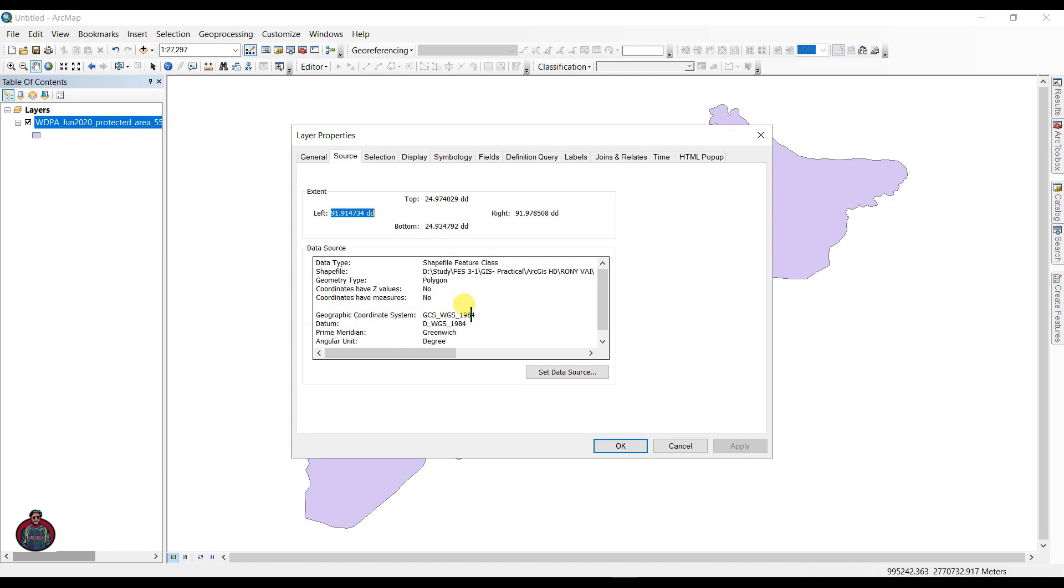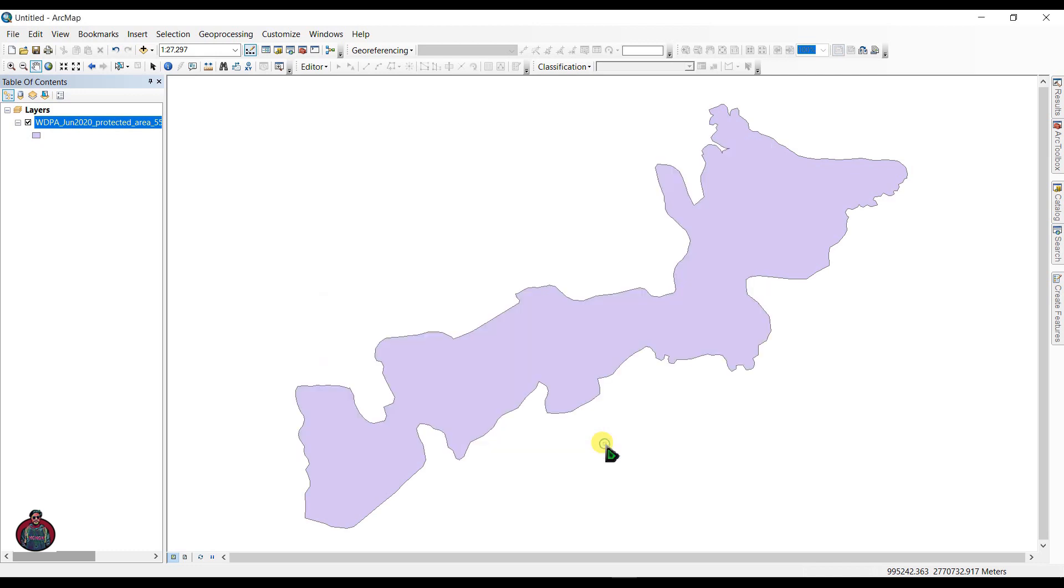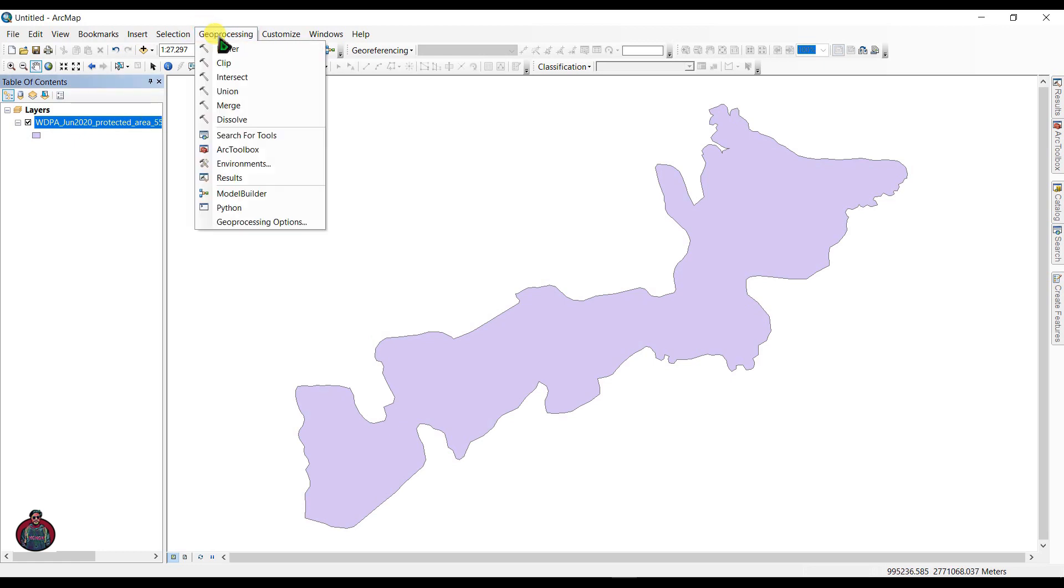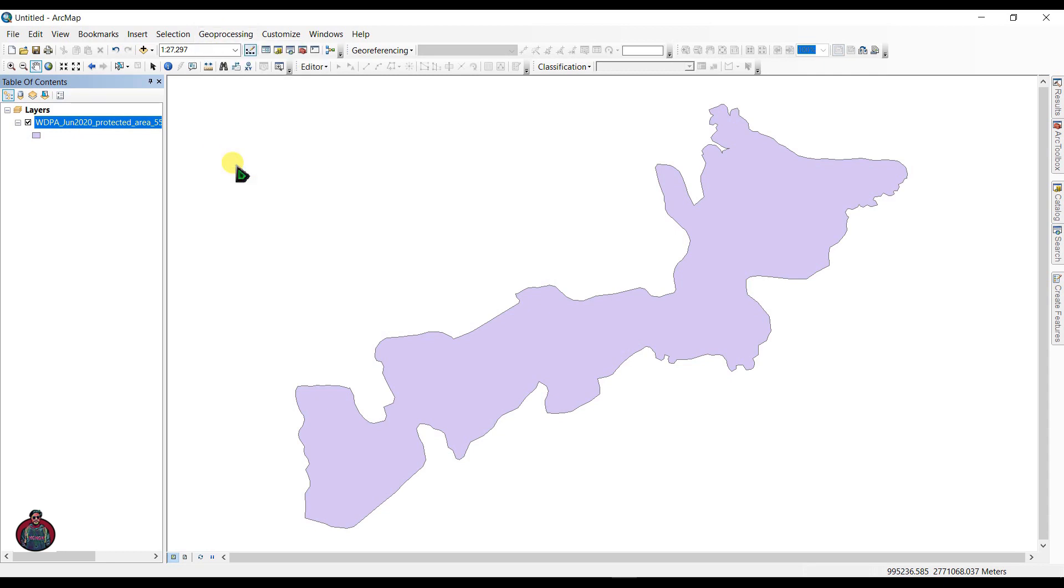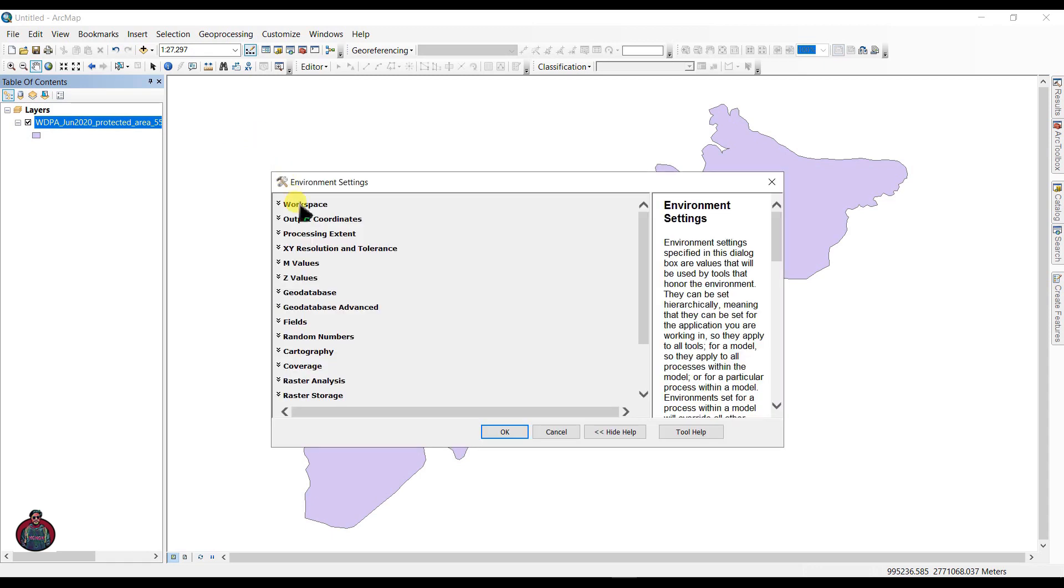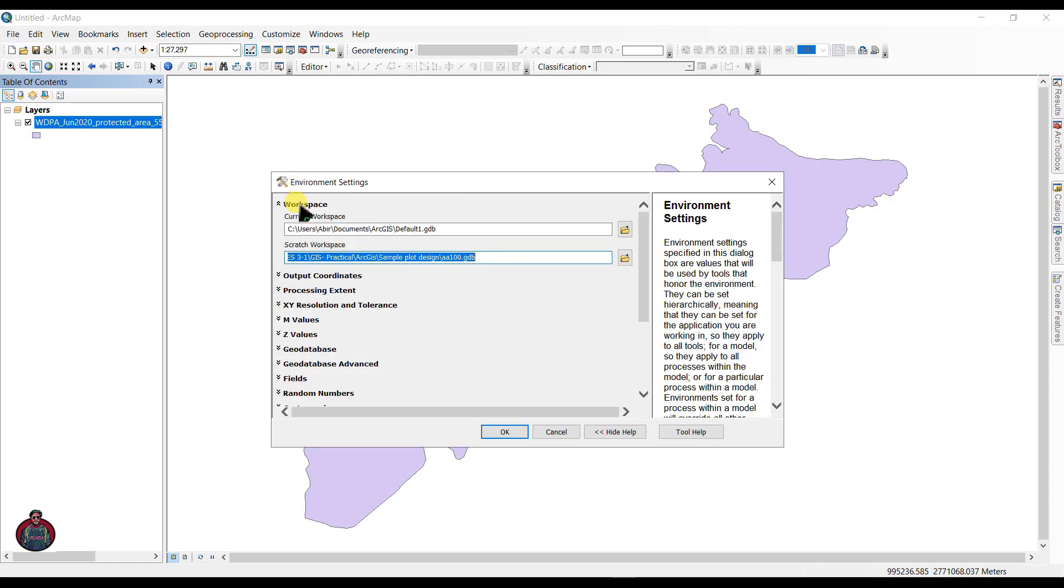And we have to change it to projected coordinate system PCS. To do that, first of all go to Geoprocessing and we have to set our environments. Click Geoprocessing and Environments under it.